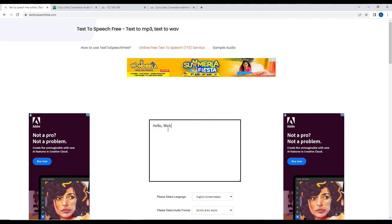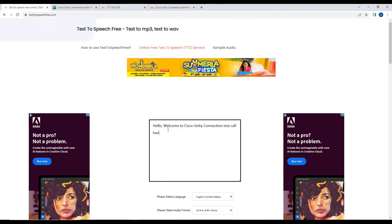I'll type: "Hello, welcome to Cisco Unity Connection test call handler."